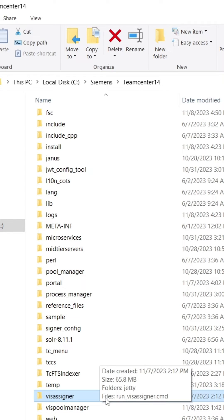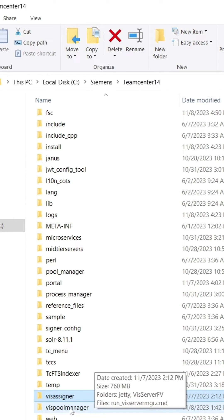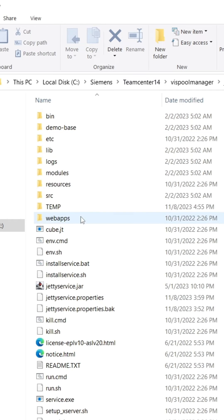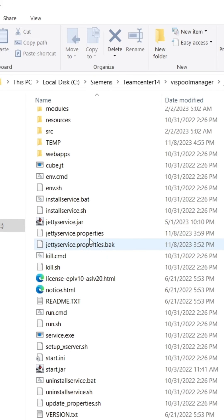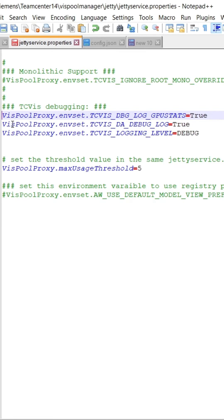After installing features, two folders were created in TC root. In VISpool manager, there is one jetty service.properties file. We need to uncomment some TC visualization debugging parameters and also add threshold value in that file.